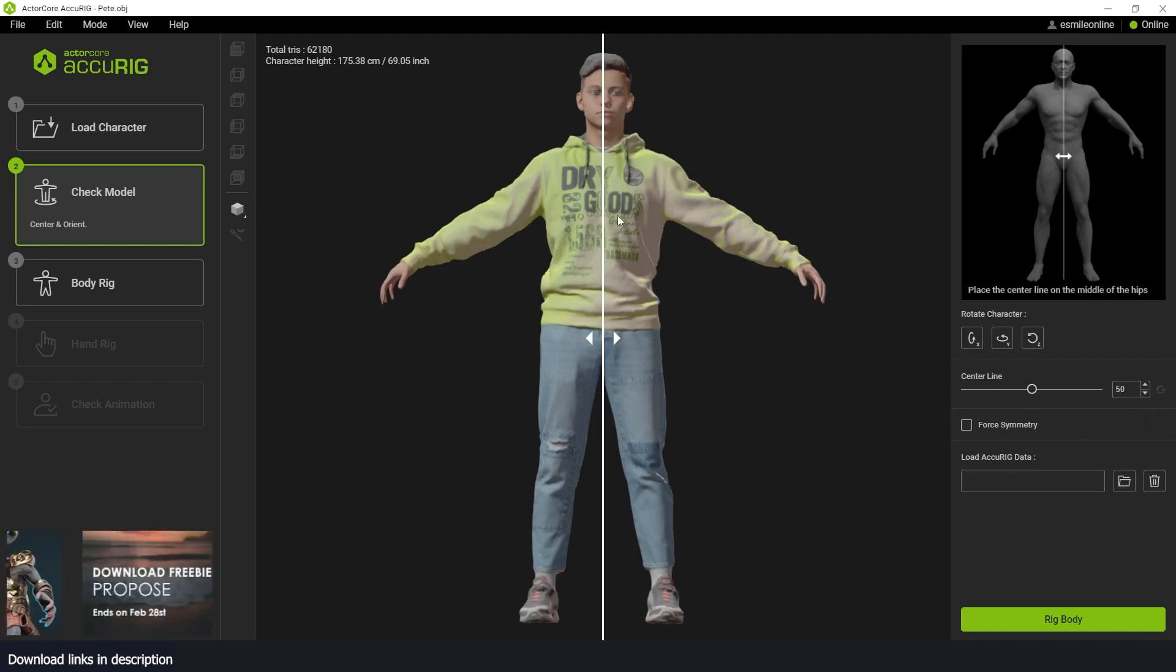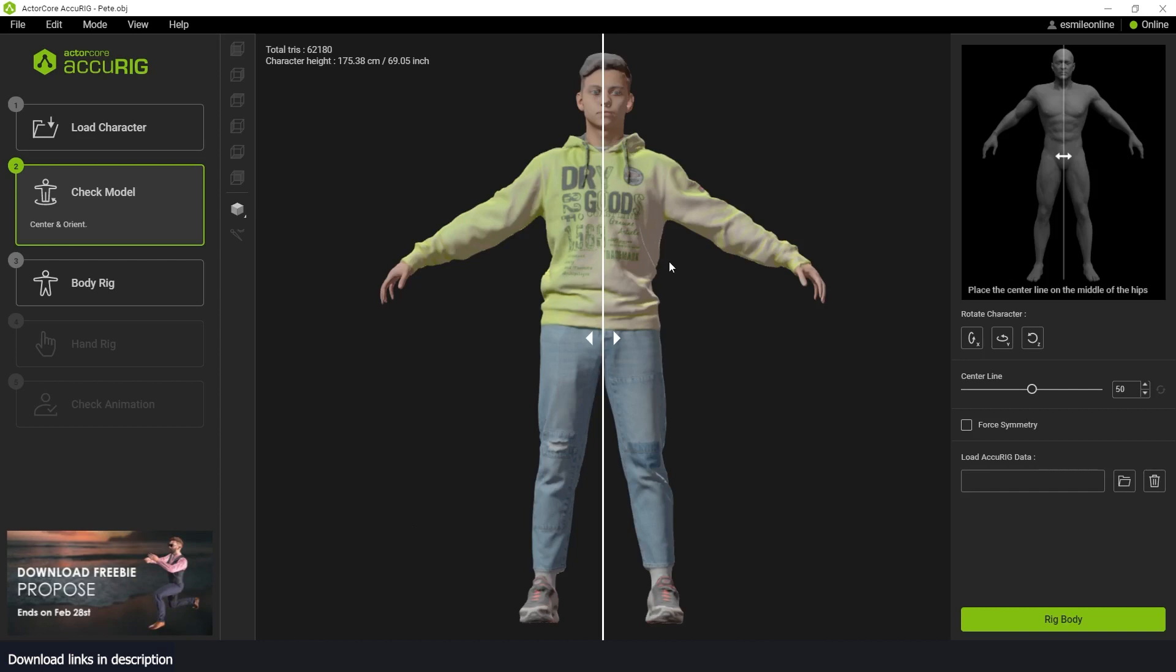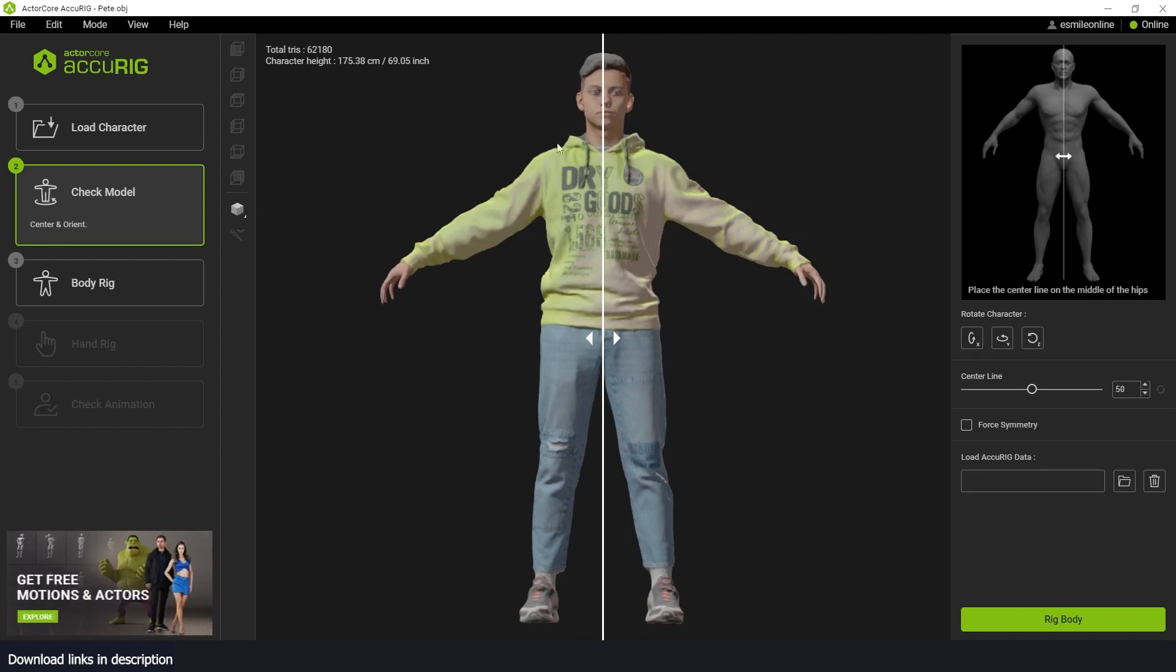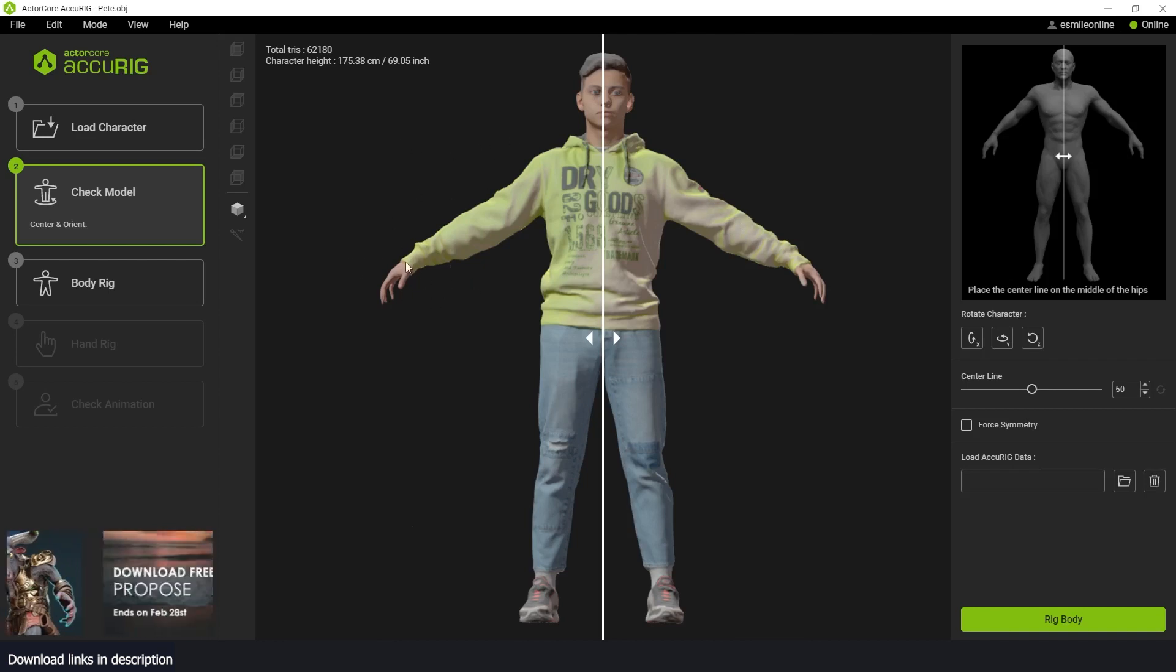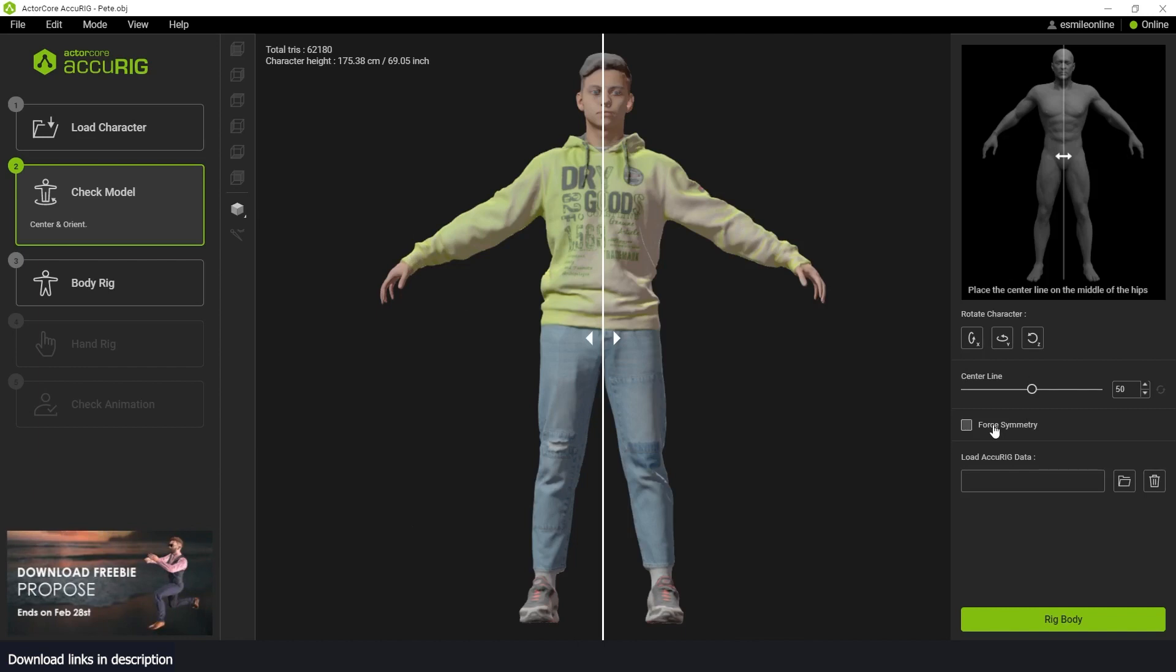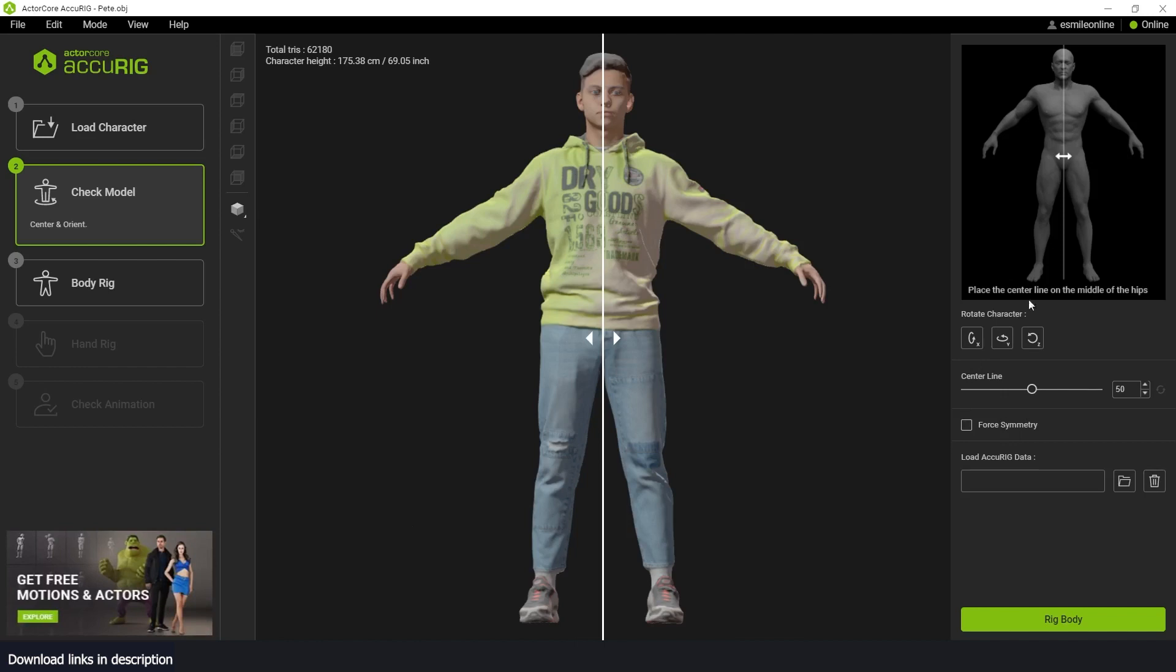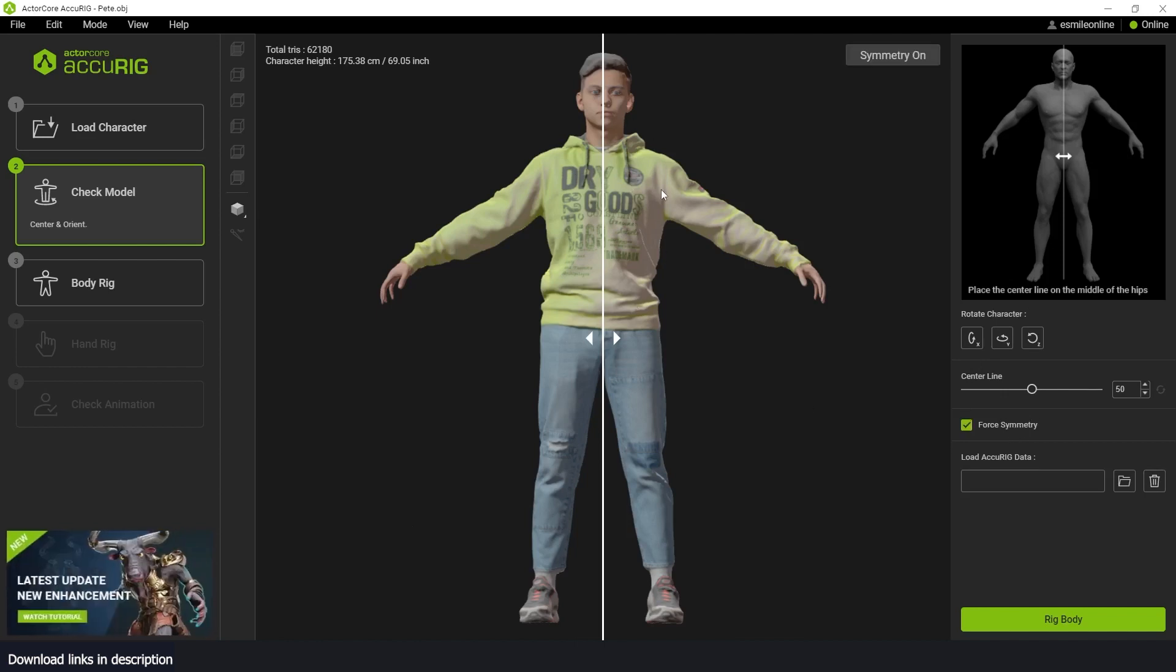If you want to rig your character and your character is asymmetrical, meaning that maybe the character doesn't have a hand or the side is different from the left, if the left side is different from the right side, maybe they have an axe or something, you don't want to use force symmetry. Otherwise, it will mess up the rig. So since our character is symmetrical, we can use force symmetry.